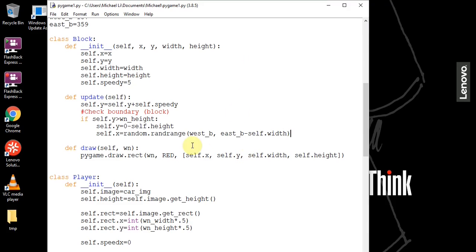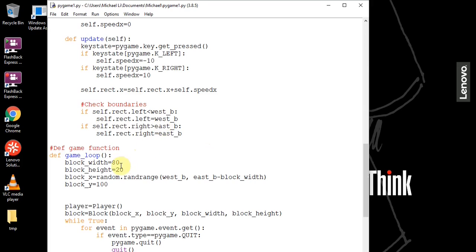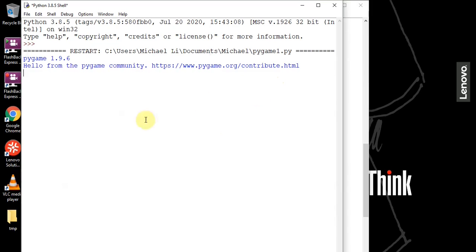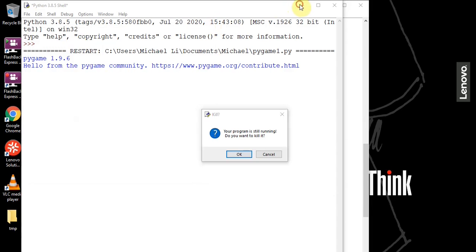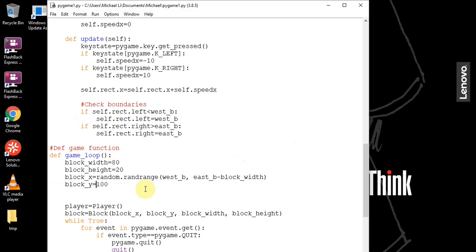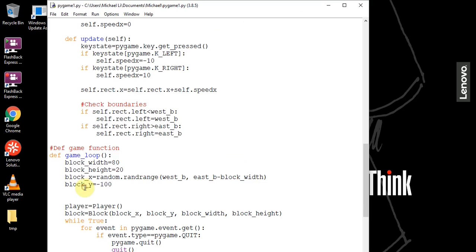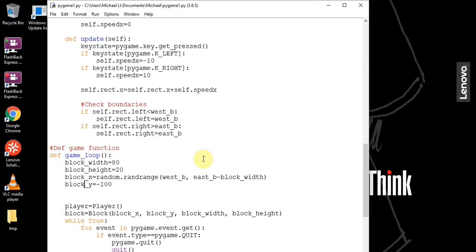Back in our game loop, instead of setting block_y to 100, we set it to negative 100. When set to 100, the block spawns in the middle of the screen initially. Setting it to negative 100 means it starts above the window, and the boundary if-statement we created will automatically bring it into view from the top. Now we want to check if the block crashes with the car.